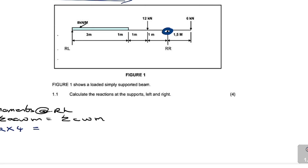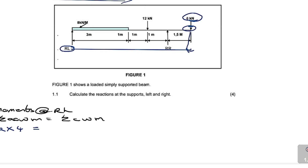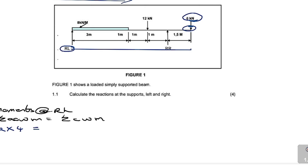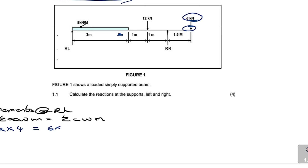Now let's find forces acting in the clockwise direction. Standing on RL, we look at the 6 kN point load — it's acting downwards, which is the clockwise direction. Its magnitude is 6 kN times the distance from RL, which is 3 + 1 + 1.5 = 6.5. So we write: 6 × (6.5).